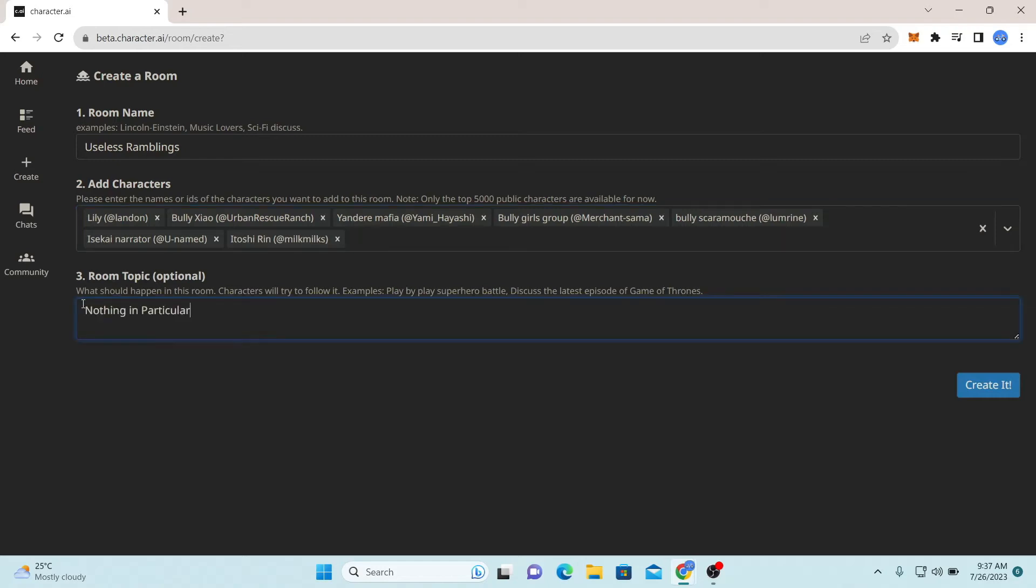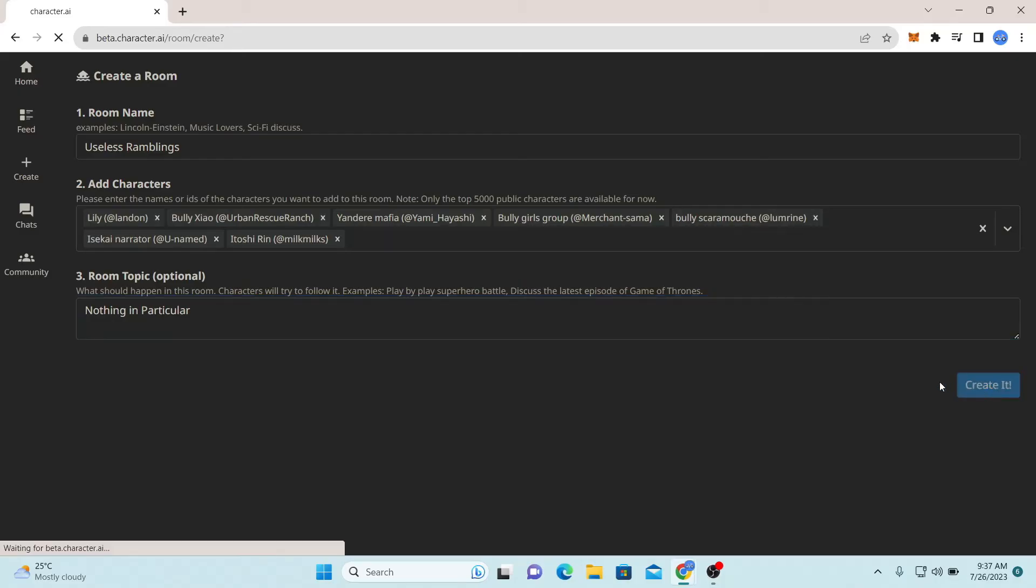You can provide a topic for your room as well if you like, or you can leave it as it is. Finally click on the create button and this will now create your group chat.